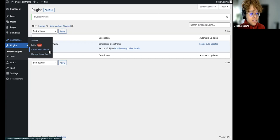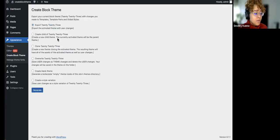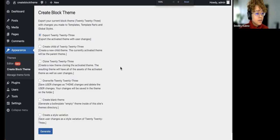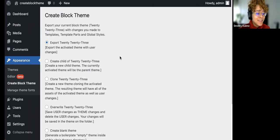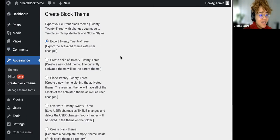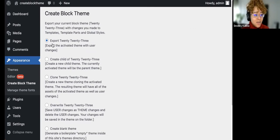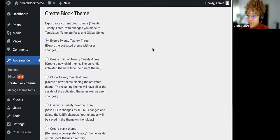Once it's activated, you'll see the 'Create Block Theme' and 'Manage Theme Font' sections. When you get into Create Block Theme, you have a few options: you can export Twenty Twenty-Three, create a child of Twenty Twenty-Three, clone it, overwrite it, create a blank theme, or create a style variation.